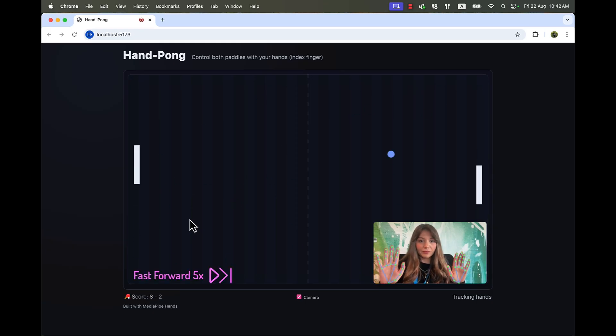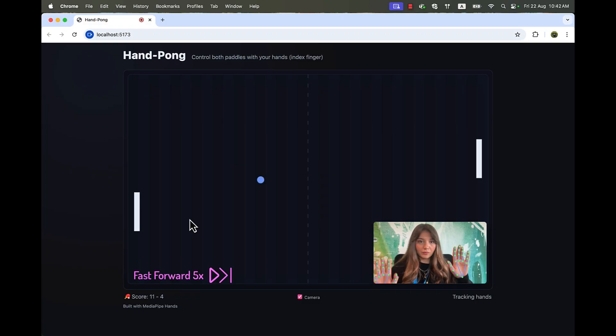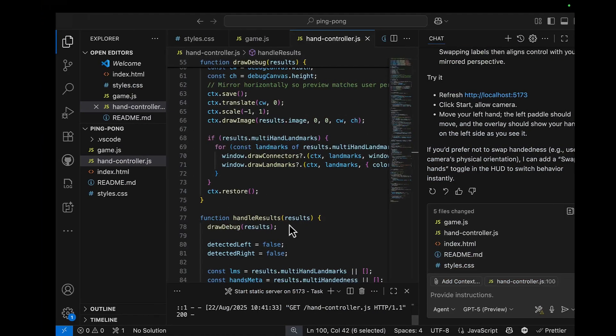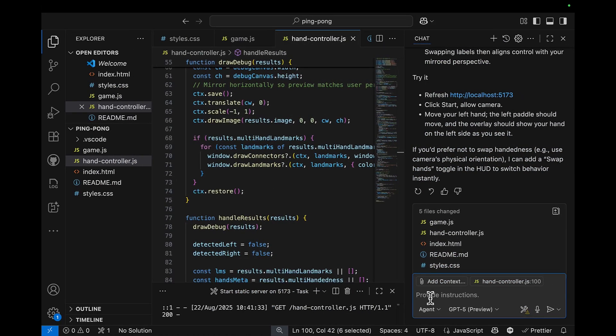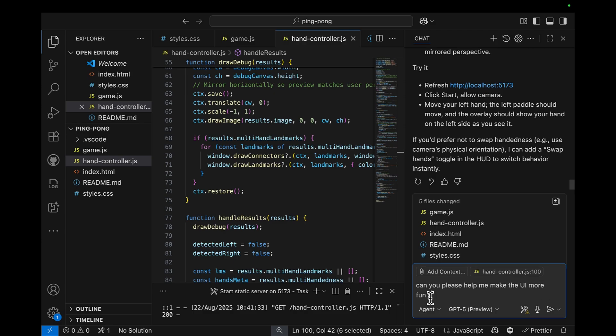Fast forward, playing a little bit with both of my hands. Now I want to adjust a little bit in the UI side. Can you please help me make the UI more fun and colorful? Maybe neon.